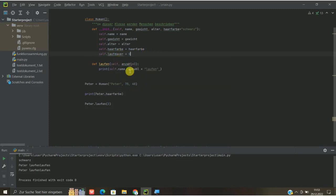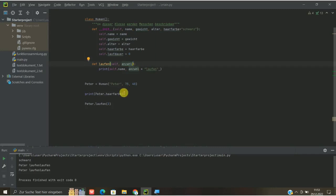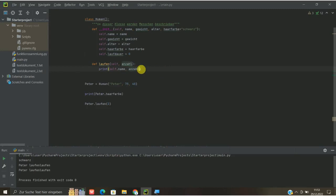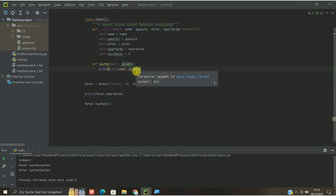Jetzt gehen wir hier in die Methode rein. Die Anzahl, die wir von vornherein hier festgelegt haben, könnt ihr so lassen, könnt ihr aber auch wegmachen. Die wird da eh immer überschrieben, wenn wir hier was anderes angeben. Und jetzt wollen wir uns das dann natürlich in dem Sinne ausgeben lassen. Das heißt, wir machen hier mal die Anzahl draus, das heißt print self.name, Peter und dann die Anzahl. Und Anzahl ist erst einmal der erste Wert, der eingegeben wird.